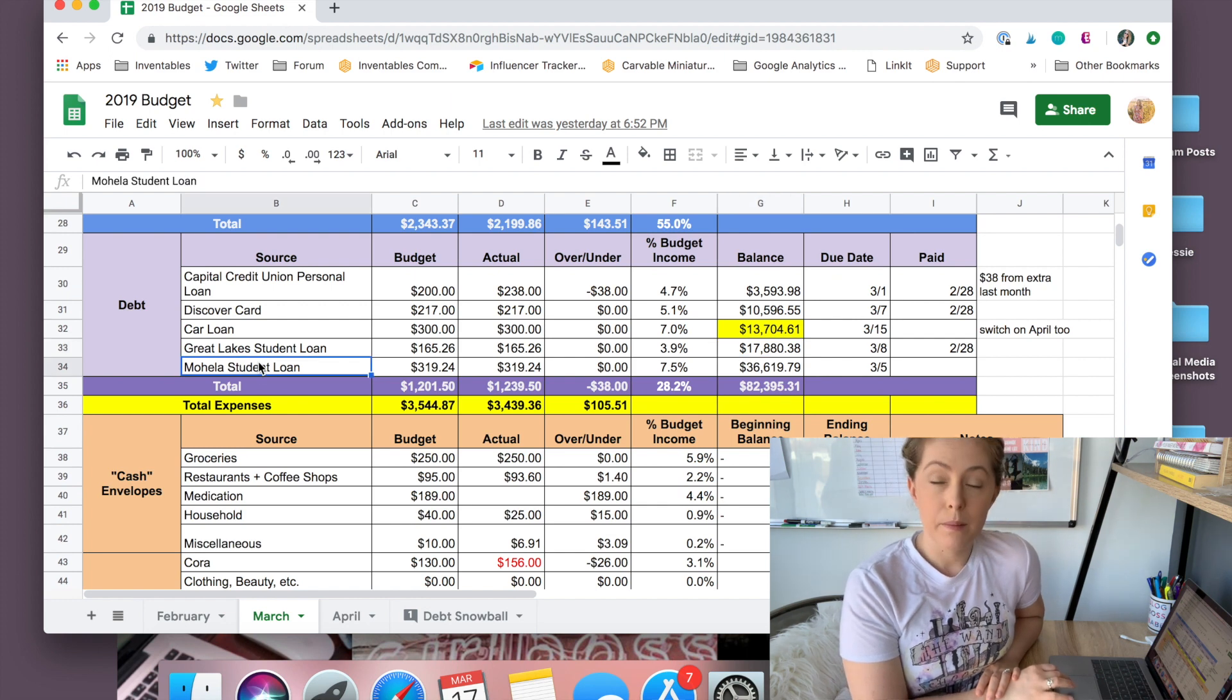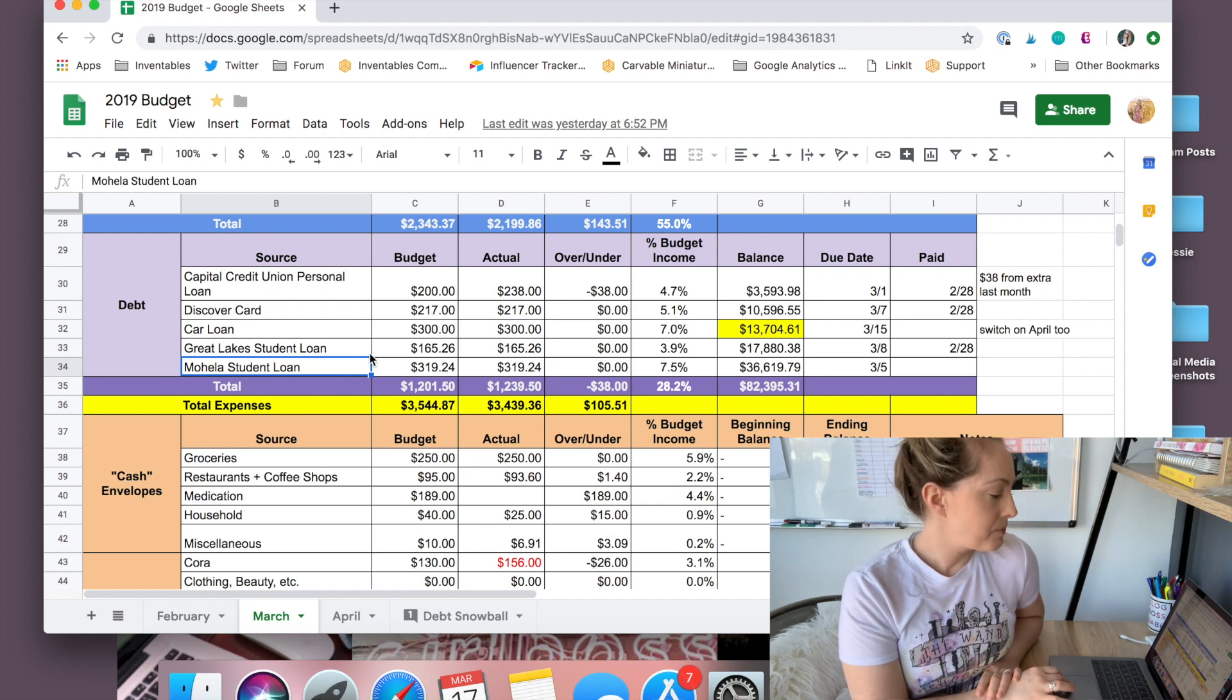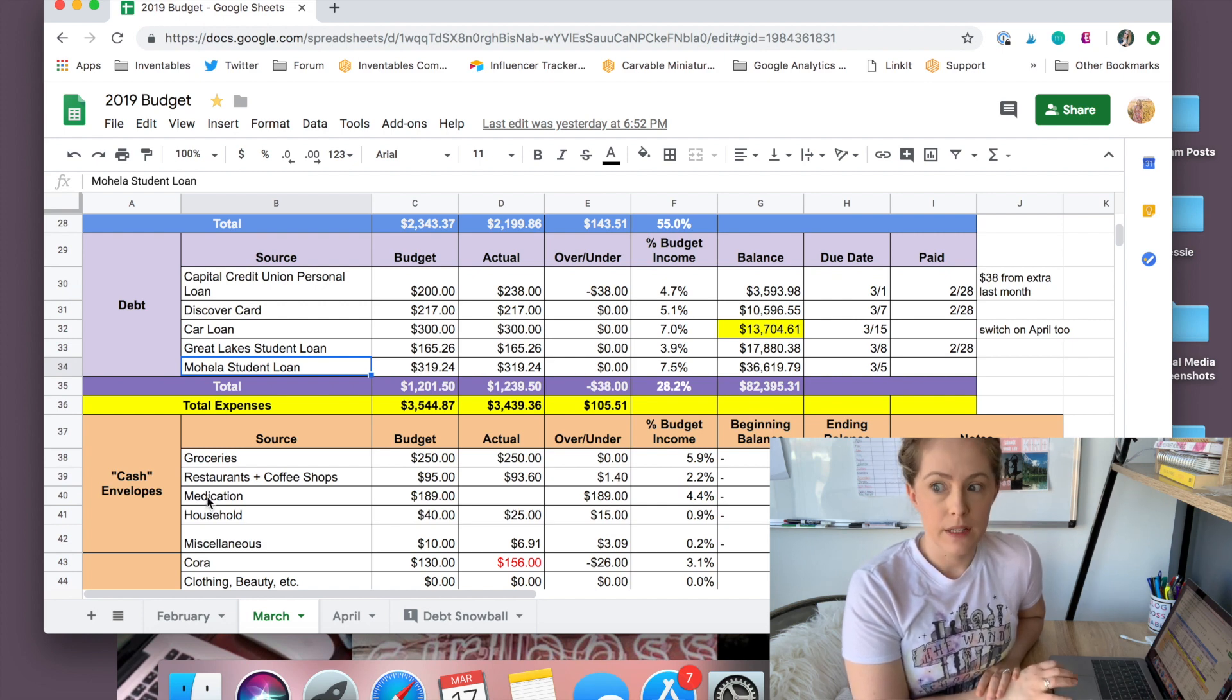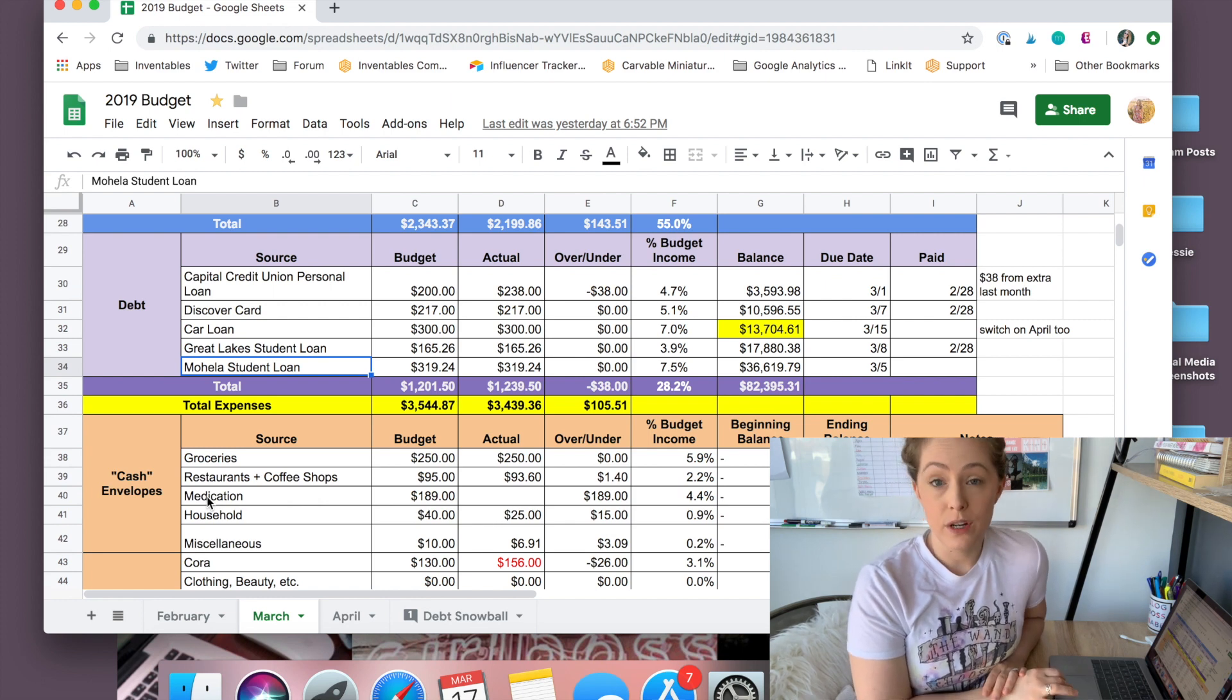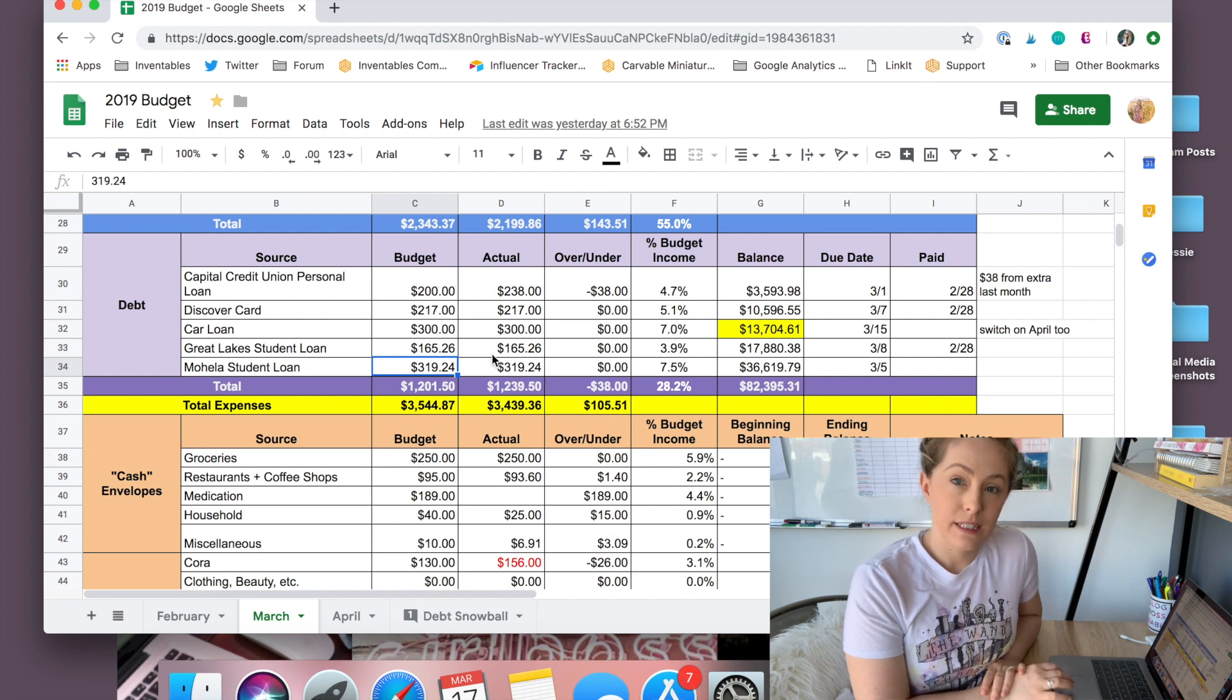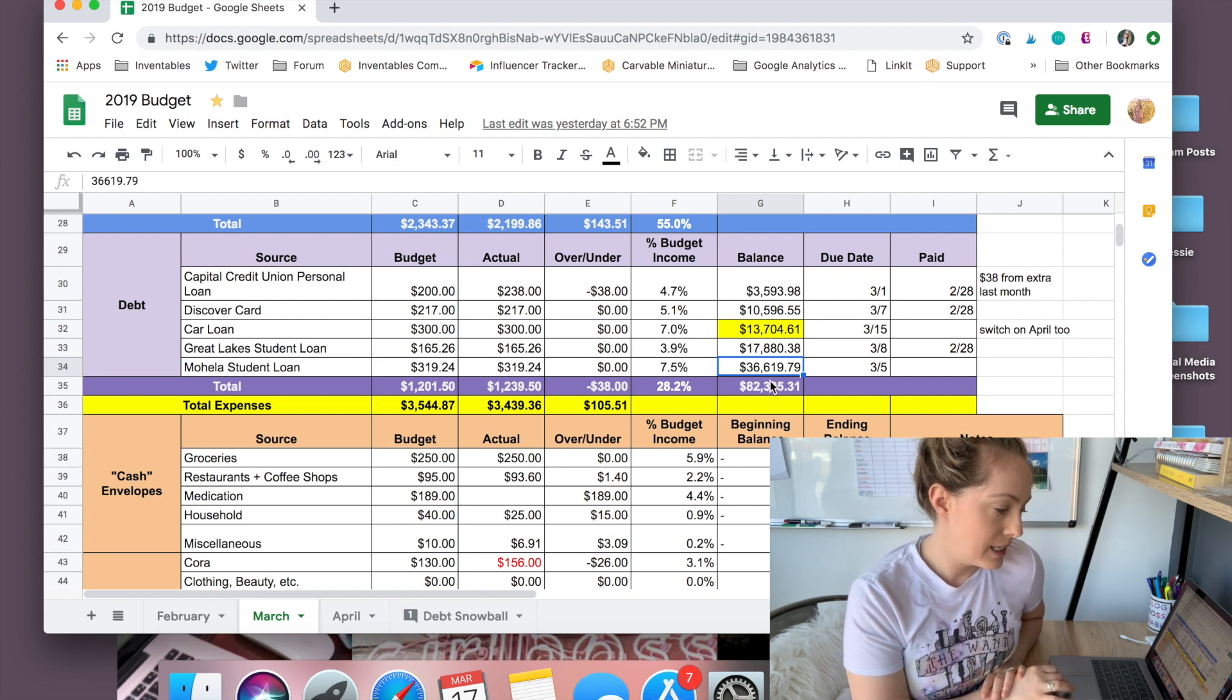And then my Mohela student loan, I have no idea how to say it, I got it through SoFi. I had to consolidate all of my student loans a few years ago because I was through like Sallie Mae Navient and it was unreal. I was going to have to pay like $800 a month just for that loan. And that was before I was making as much money as I am. I wouldn't be able to do that payment now, let alone when I was making $38,000 a year. So with that, $319.24 is my payment every month. This is my largest loan at $36,619.79.